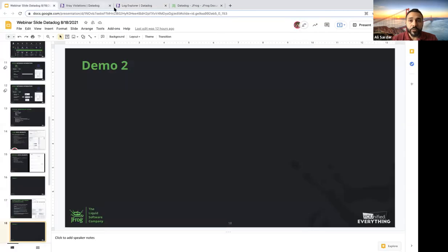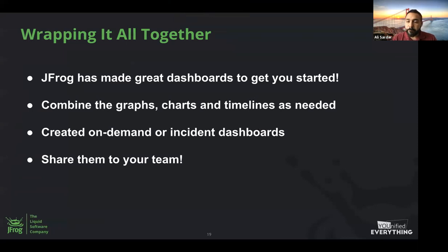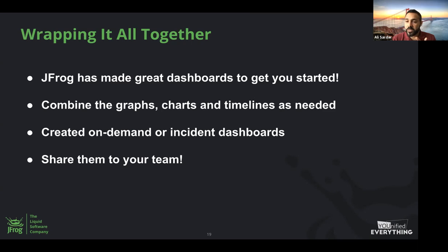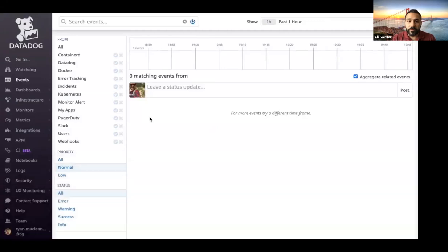Wrapping it all together: you've got a pretty comprehensive integration with Datadog. Once you install and configure — which requires only a short configuration — you have all three aspects available: usage and consumption data, performance data in terms of logs and metrics, and security data to understand all violations, license issues, and security vulnerabilities impacting your software. All dashboards are created for you on demand as soon as you configure your integration with Datadog. I'll hand it over to Ryan to speak about the customization capabilities of Datadog using these dashboards and data.